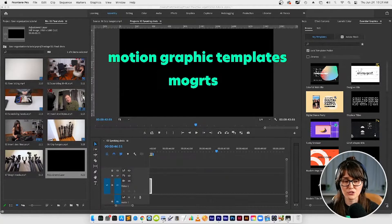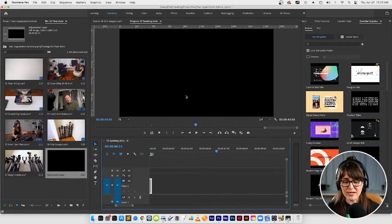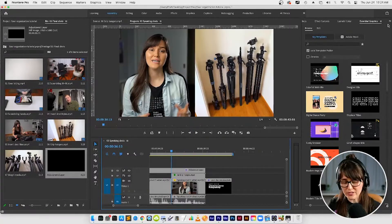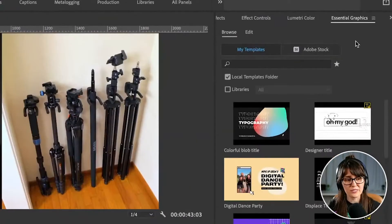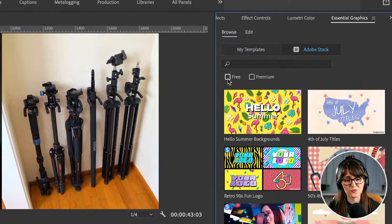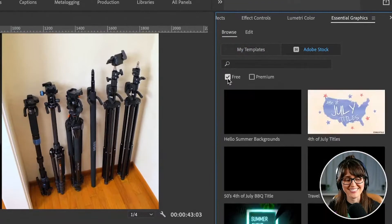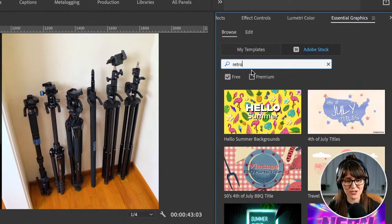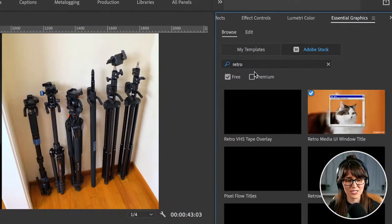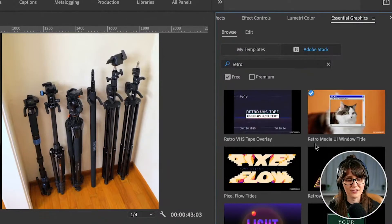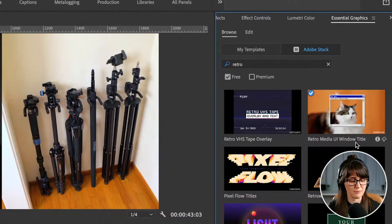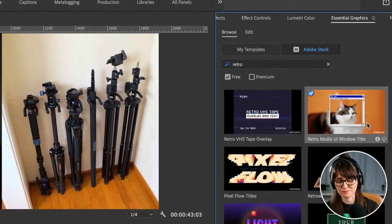Let's add a motion graphic template to our timeline. We're going to go over to Adobe Stock and then we're going to click this free box right here - everybody loves a free box. Then I want you to search for retro because I found a mogert that I liked earlier. If you don't see it, this is one I like: Retro Media UI Window Title. You can type in that title.